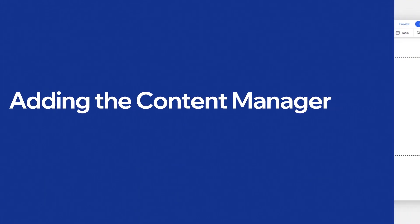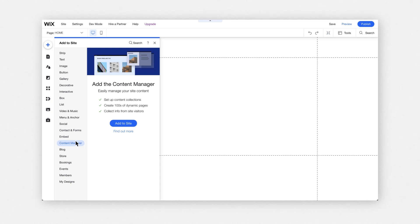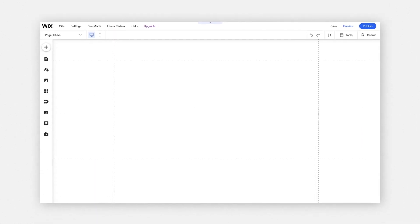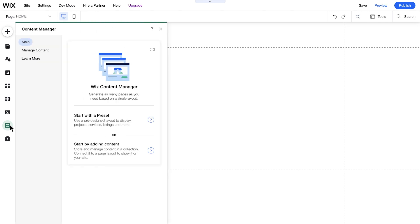Ready to get started? Once you've added the Content Manager to your site, you'll notice that you have a new button towards the bottom of the ad panel on the left-hand side of the editor. Inside the Content Manager, you'll find the three tabs you'll need to create and edit dynamic sites. Let's walk through them.